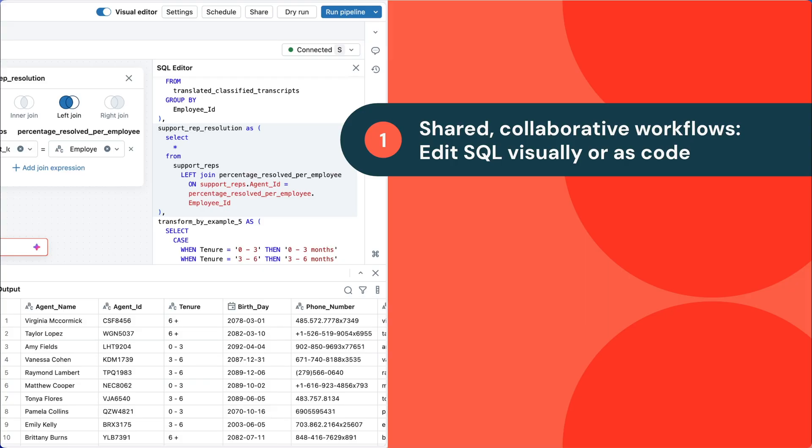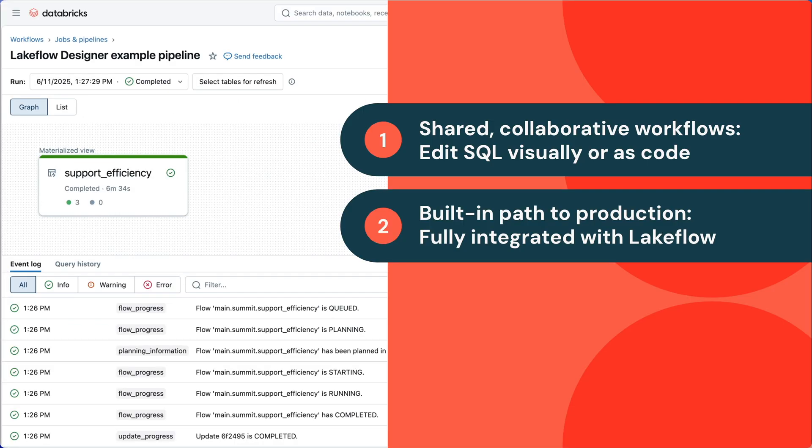First of all, sharing and collaboration between analysts and engineers is super simple. You can edit pipelines visually or as code, whichever you prefer.